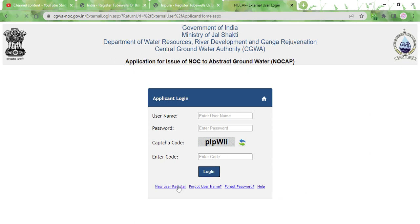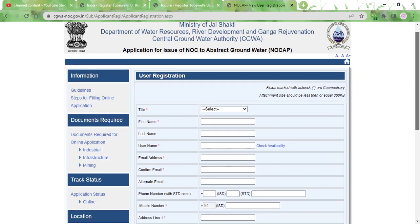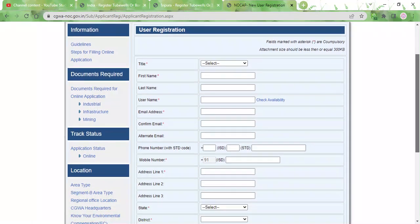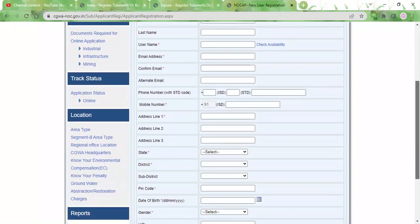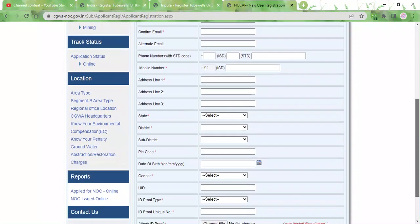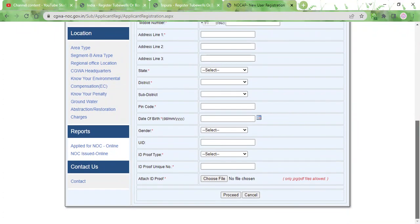You will be taken to the registration page. You need to fill in this form with your name, your email ID, mobile number, address, date of birth, gender, and ID number.